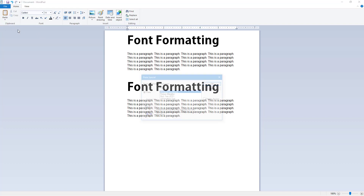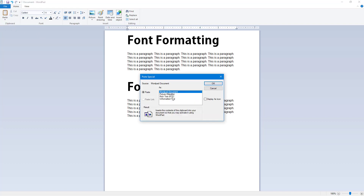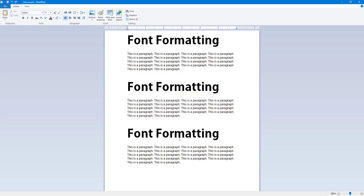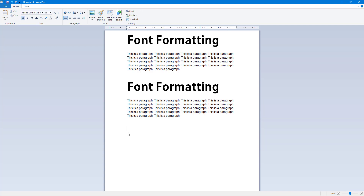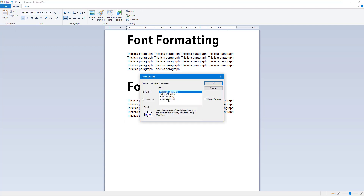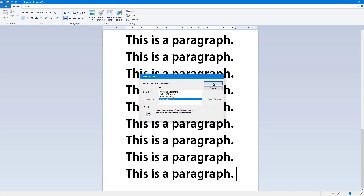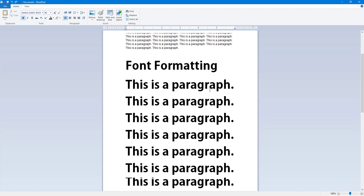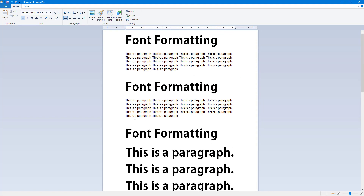In Paste Special you can also paste the content as Rich Text Format (RTF). If you have colors or any specific formatting, it will get pasted with all of that formatting preserved. Alternatively, you can paste it as unformatted text.